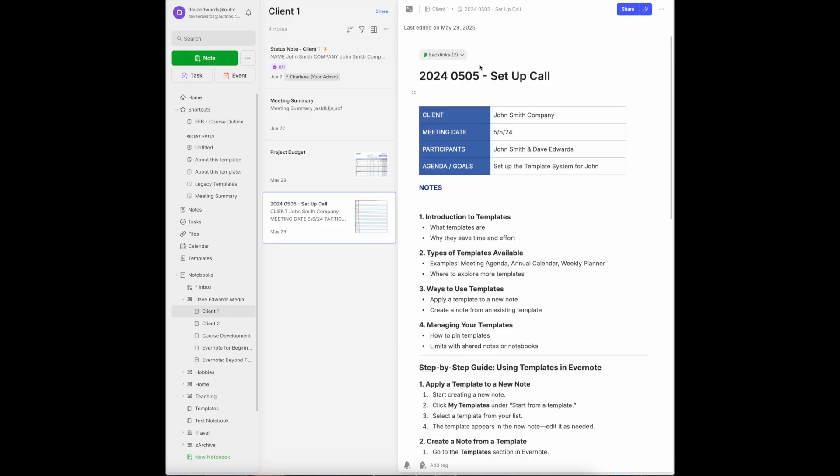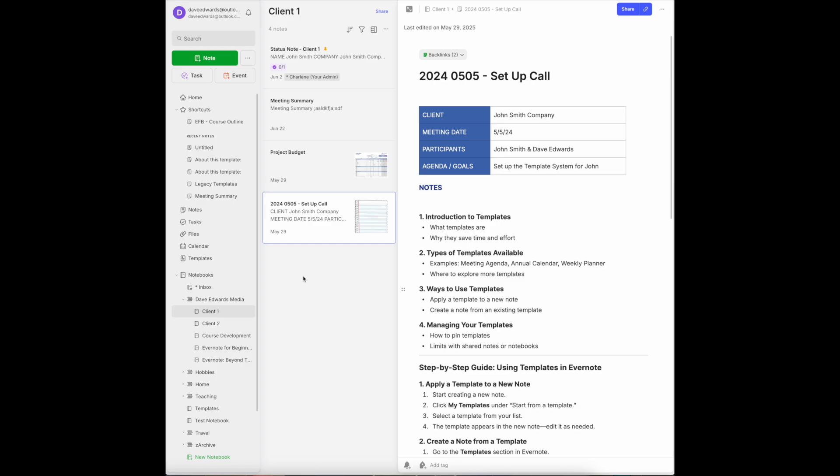This was a meeting note that we had to begin talking about the work that we're going to do together. I can also add here, in addition to the budget, any other documents that I might have that's pertinent to this client. I can add agendas for future meetings. I add notes that are just brainstorming notes, either that I have with the client or on my own.